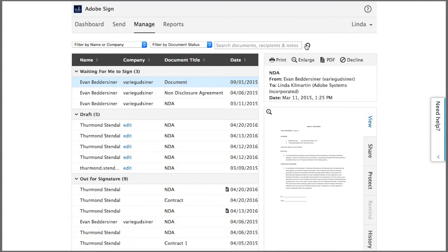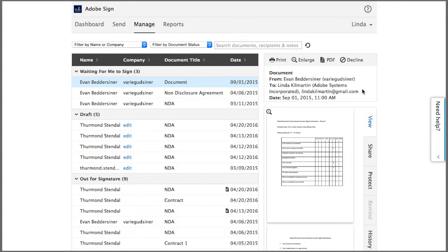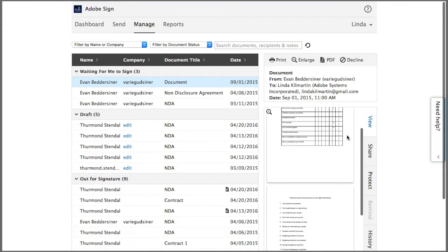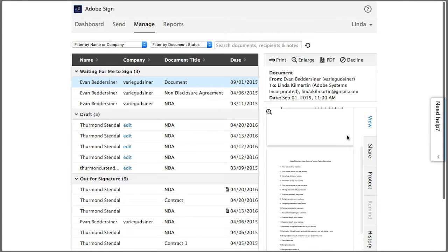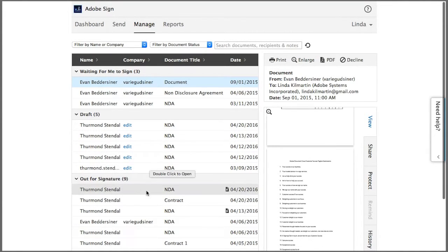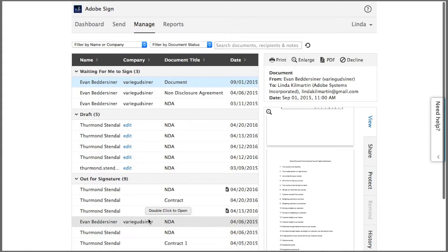All this information over here and all these functions are specific to the document that I've currently selected in my document list over here. So I'm going to select this document and go through the available functions.